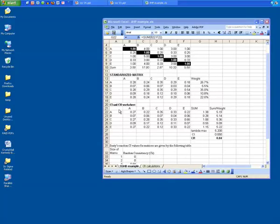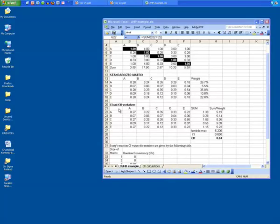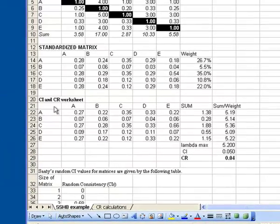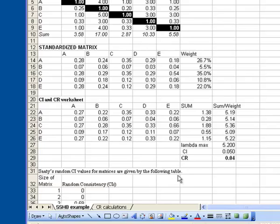The next matrix in the spreadsheet is used to calculate the consistency index and the consistency ratio. And you can examine the equations yourself in the spreadsheet. The bottom line of this analysis is the consistency ratio calculation. And the consistency ratio, as we mentioned, is 0.04 for our data, and that is an acceptable consistency ratio.